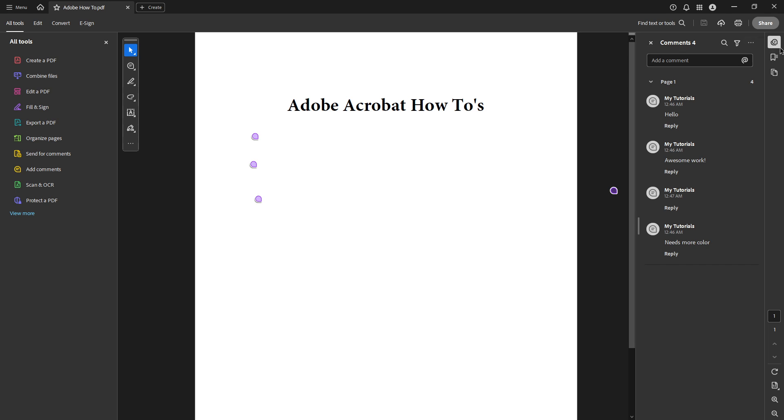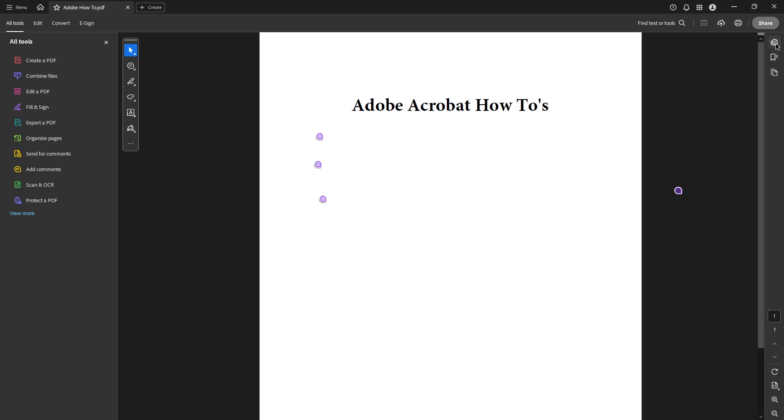Once your PDF file is open in Adobe Acrobat Pro, you'll notice a variety of tools and icons on your screen. Direct your attention to the top right corner where the comments button is located.